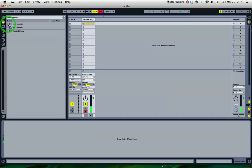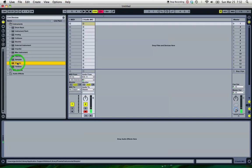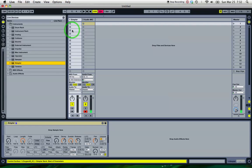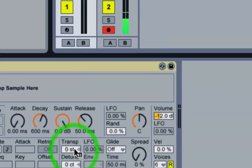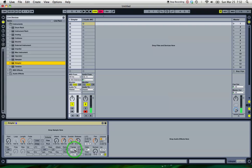So if I go into my instruments, pull out the Simpler onto a MIDI track, and I'm going to use this transpose function here to get around the problem.